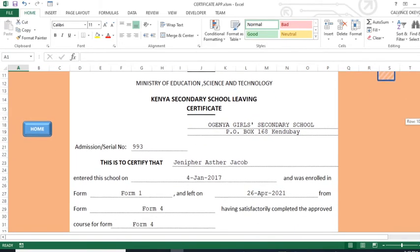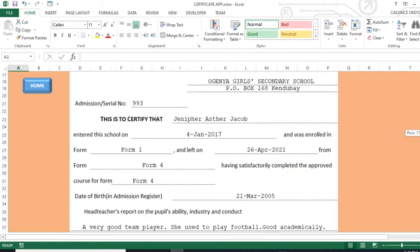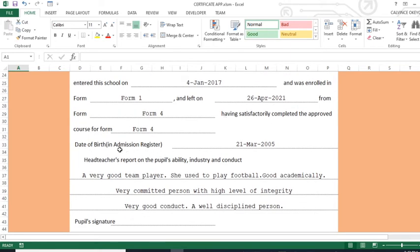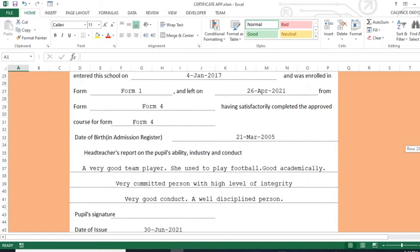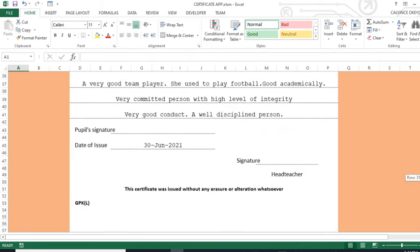You can see the name of the school, then the admission number, then: 'This is to certify that Jennifer Esther Jacob entered the school on the 4th January 2017 and was enrolled in Form 1, and left on 26th April 2021 from Form 4, having satisfactorily completed the approved course for Form 4.' Date of birth as in the admission register: 21st March 2005. Then the head teacher's report on the pupil's ability, industry and conduct — a very good team player, she used to play football, good academically, very committed person with high level of integrity, very good conduct, a well-disciplined person.